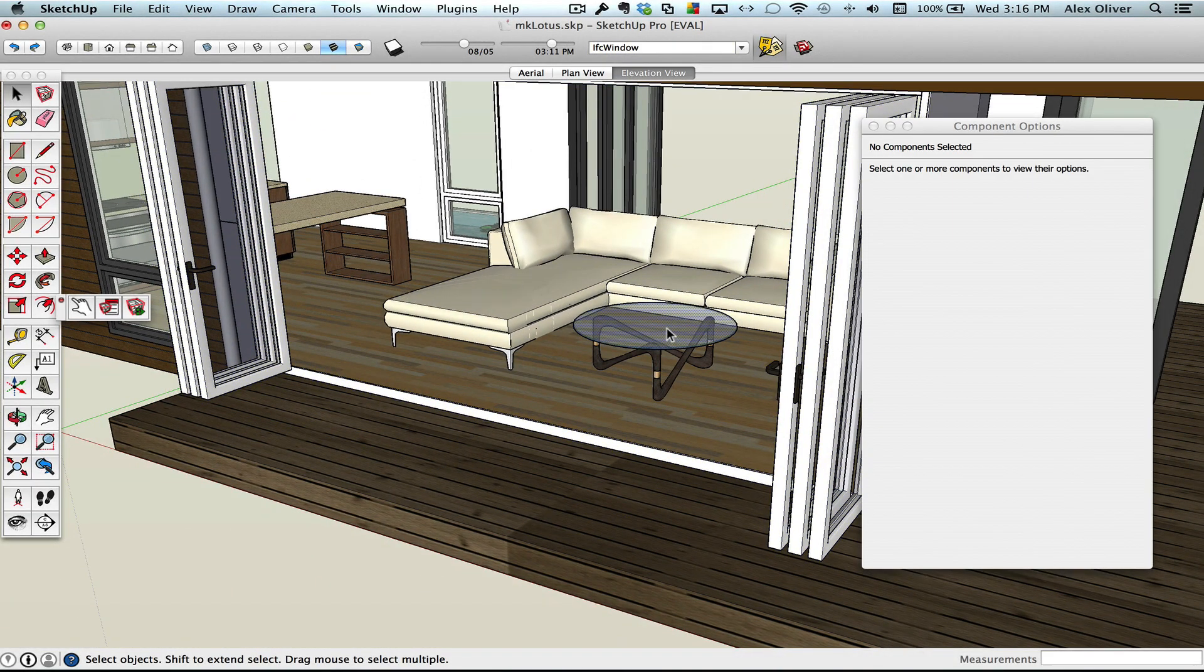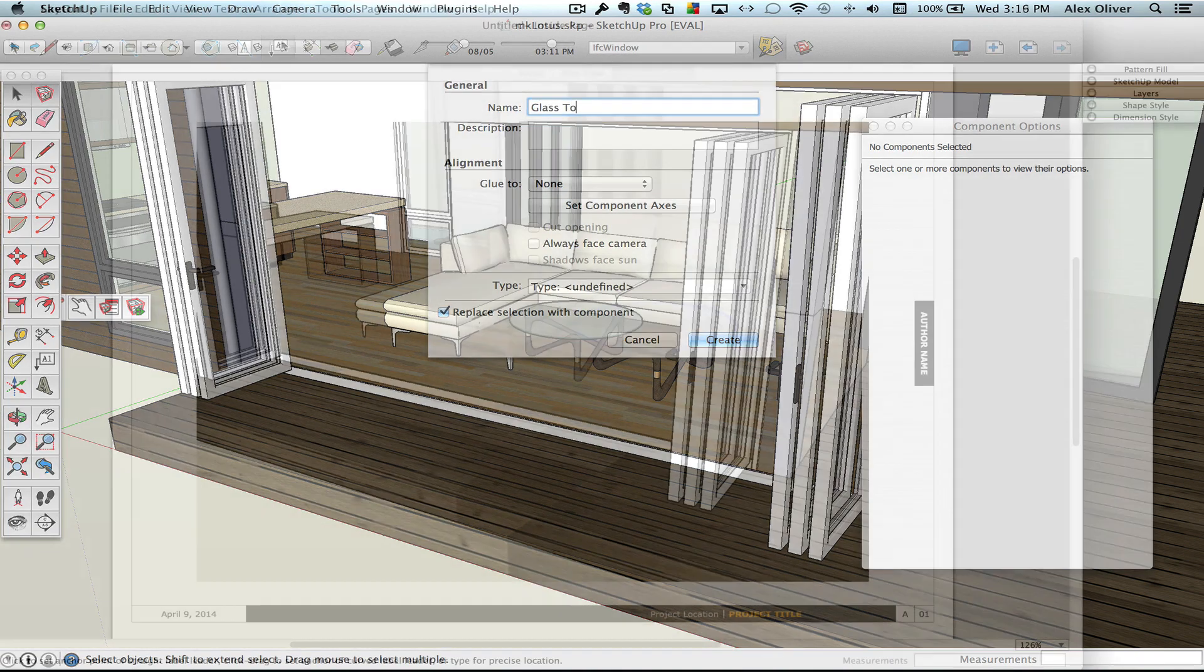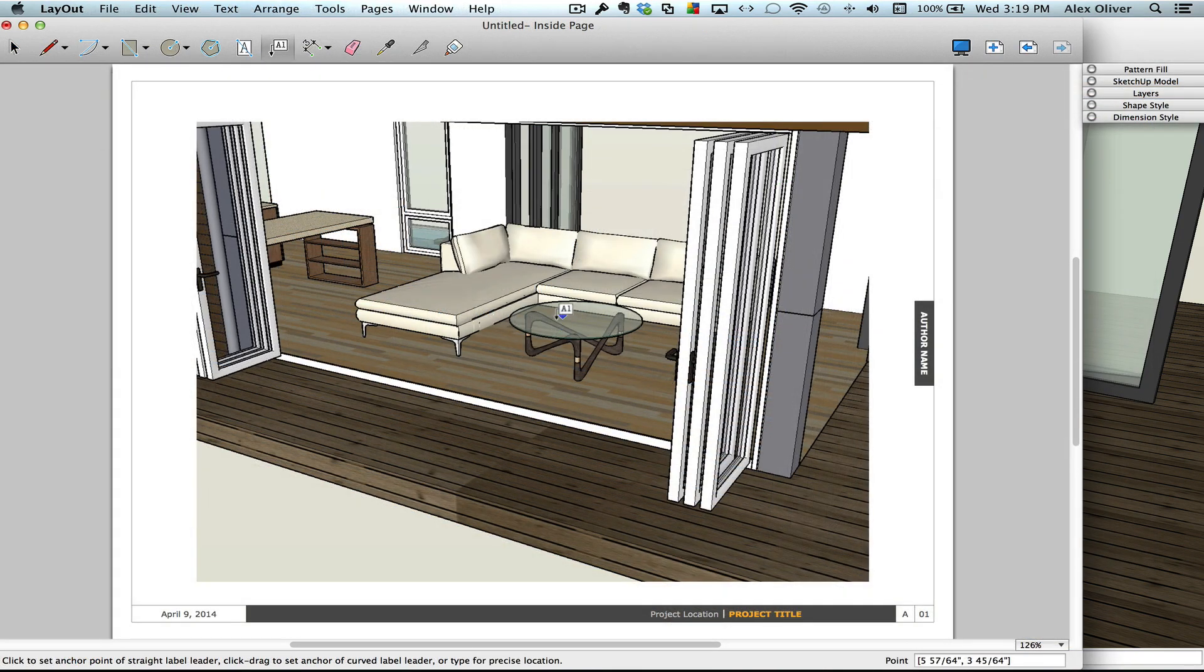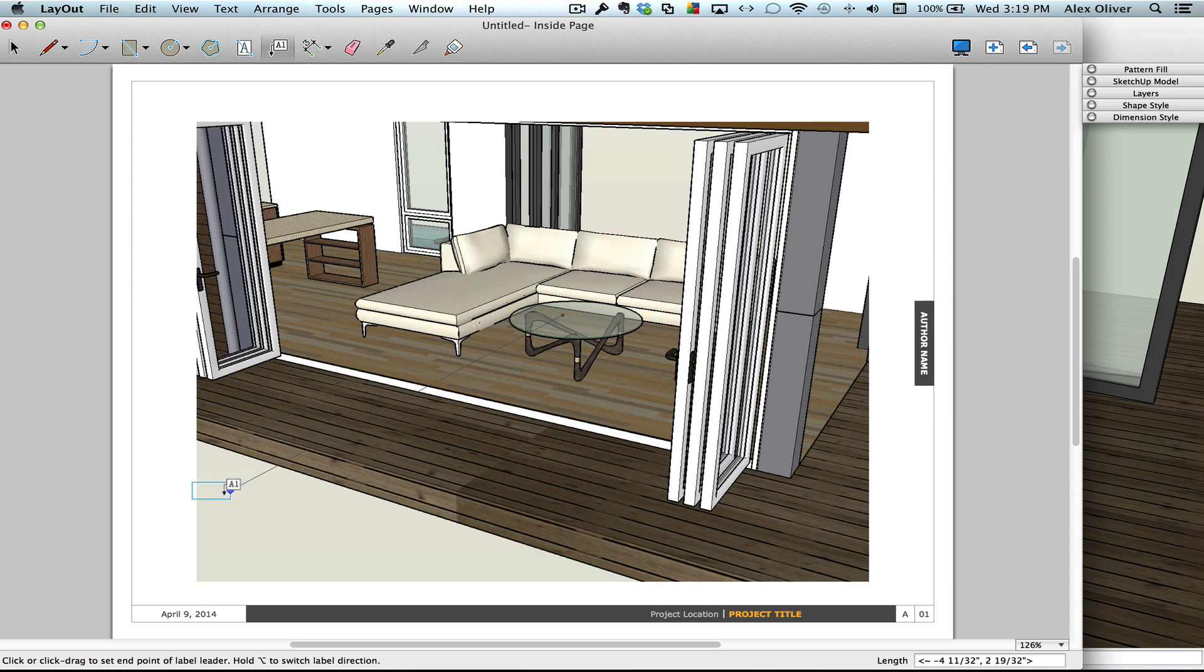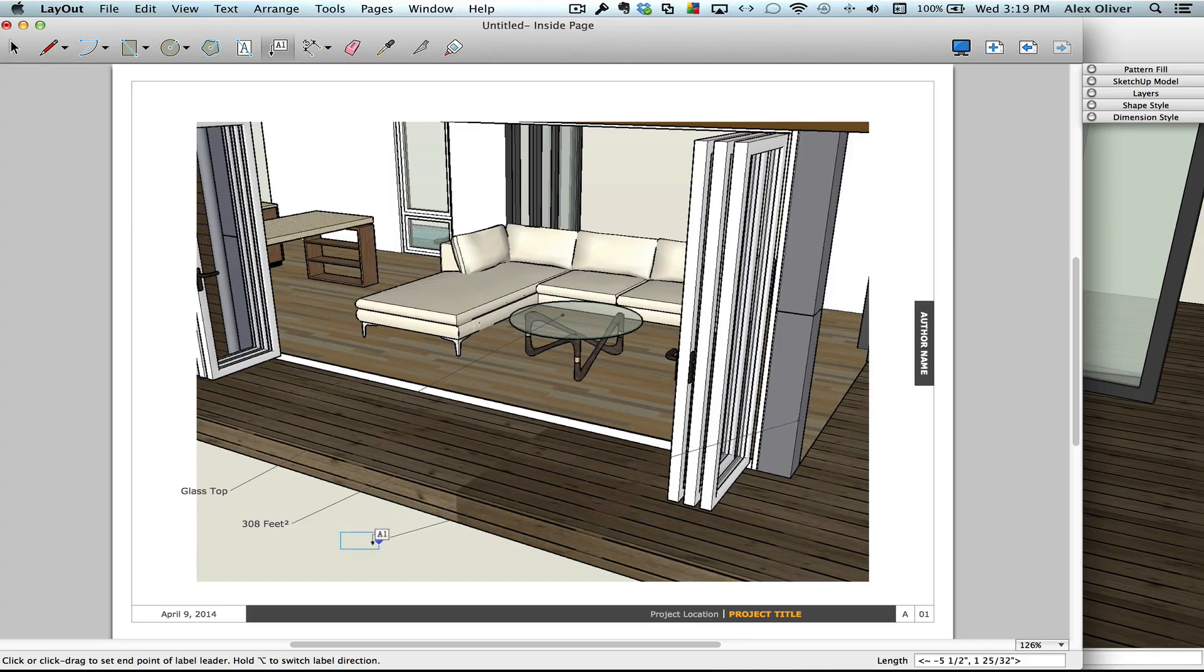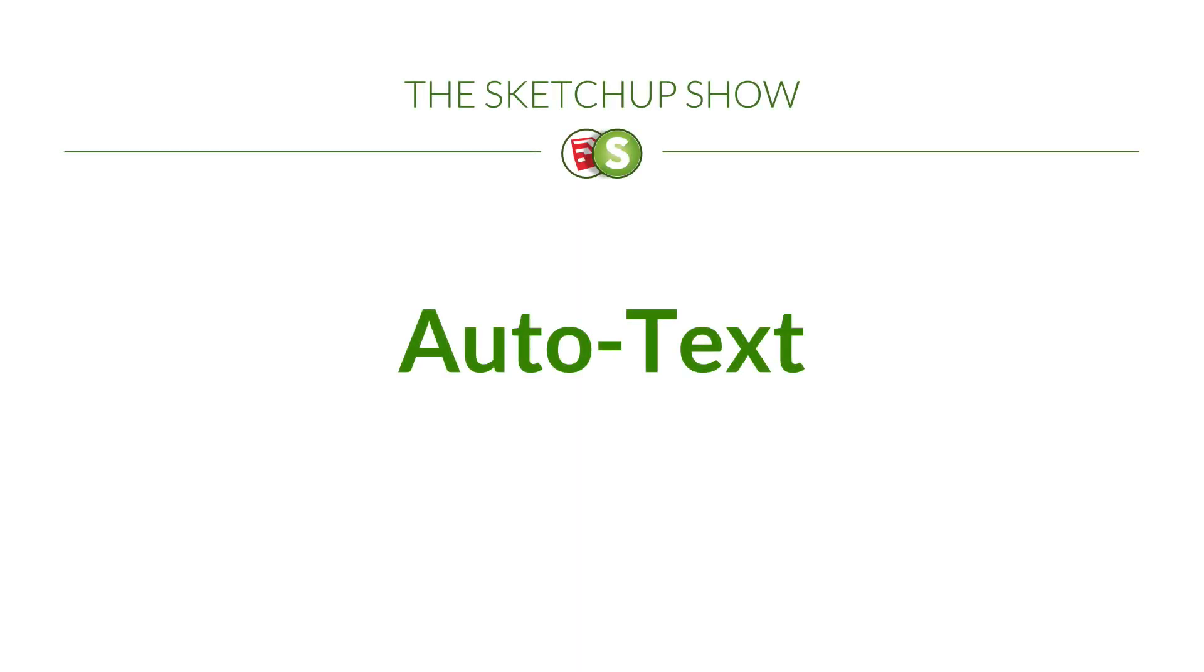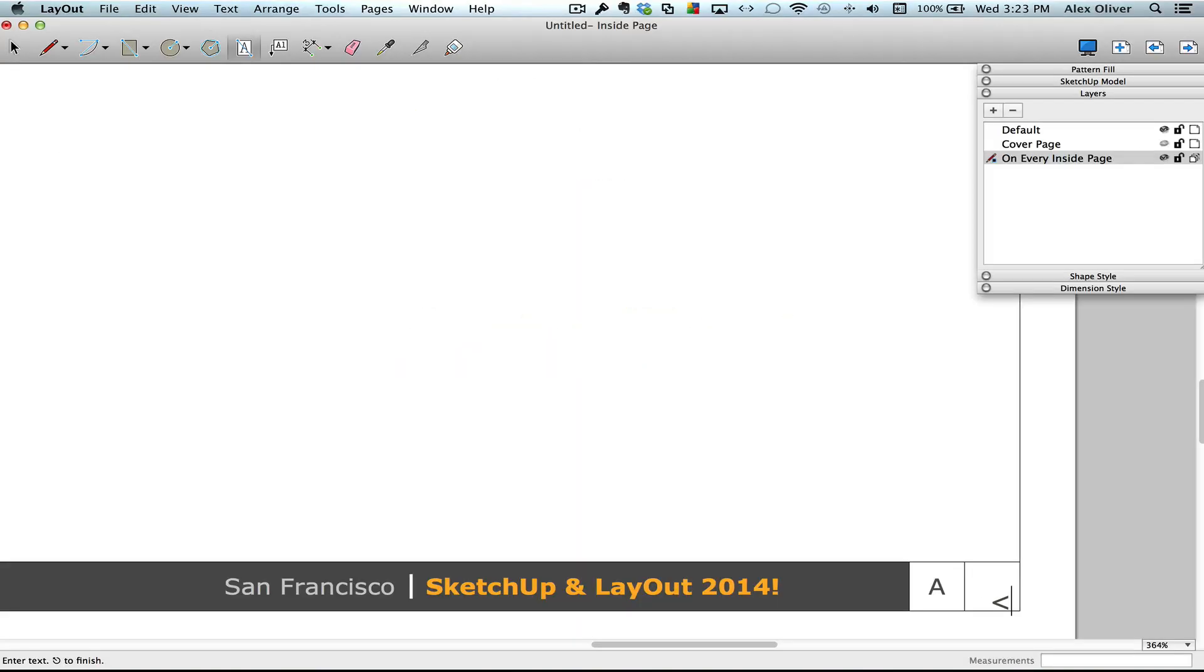Most of us using SketchUp have expected layout to work this way already. You can name a component or group in SketchUp, and now the label tool in layout will reference that name. Also, you can just click on a surface to grab the area, or on an edge to grab its length.